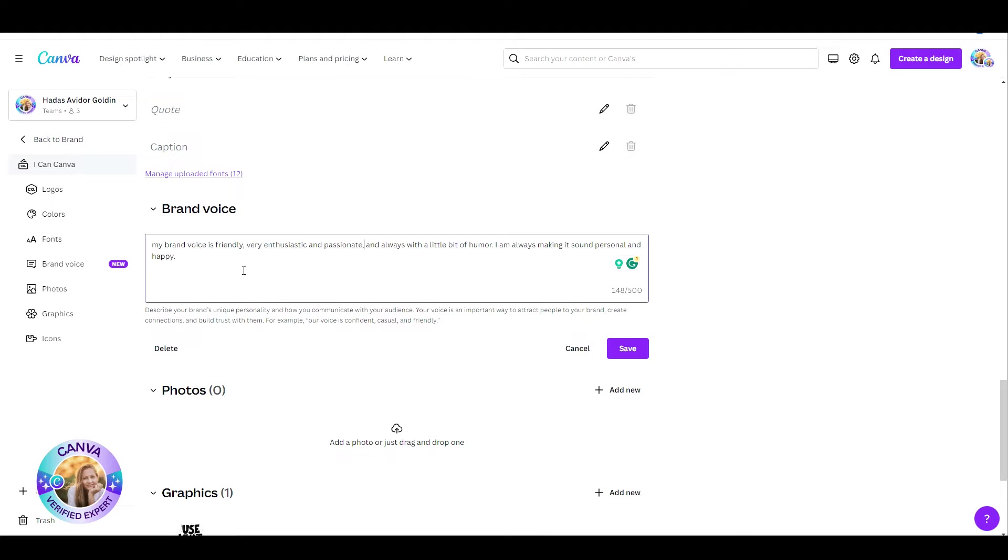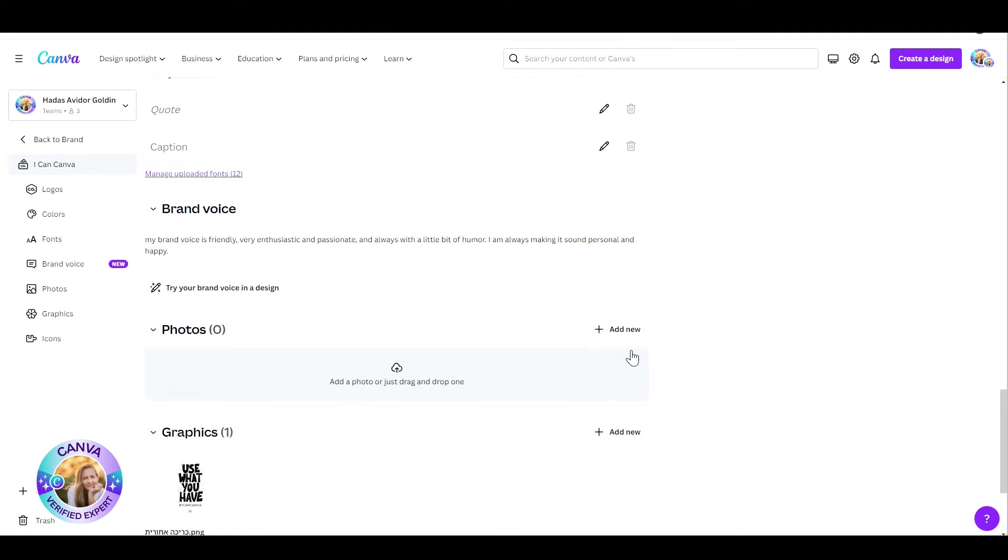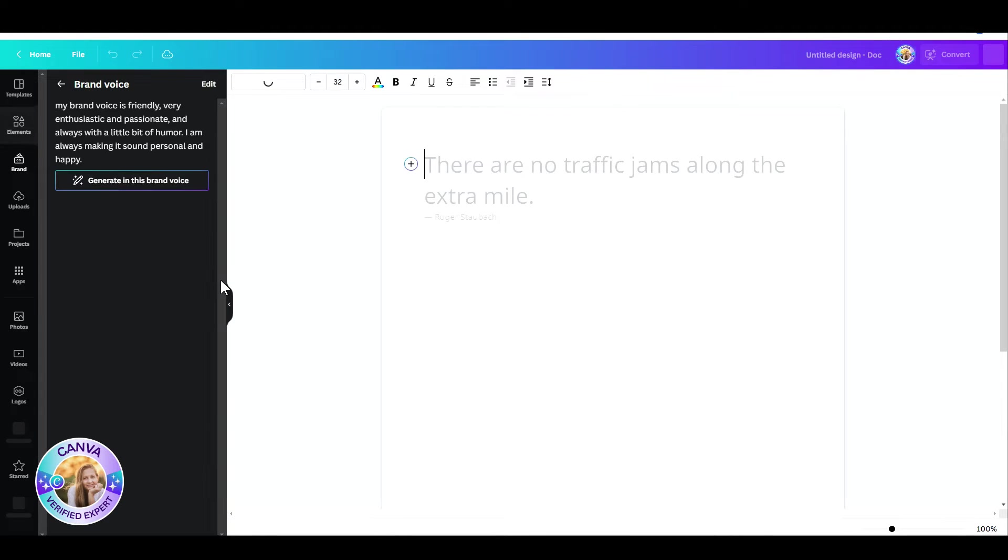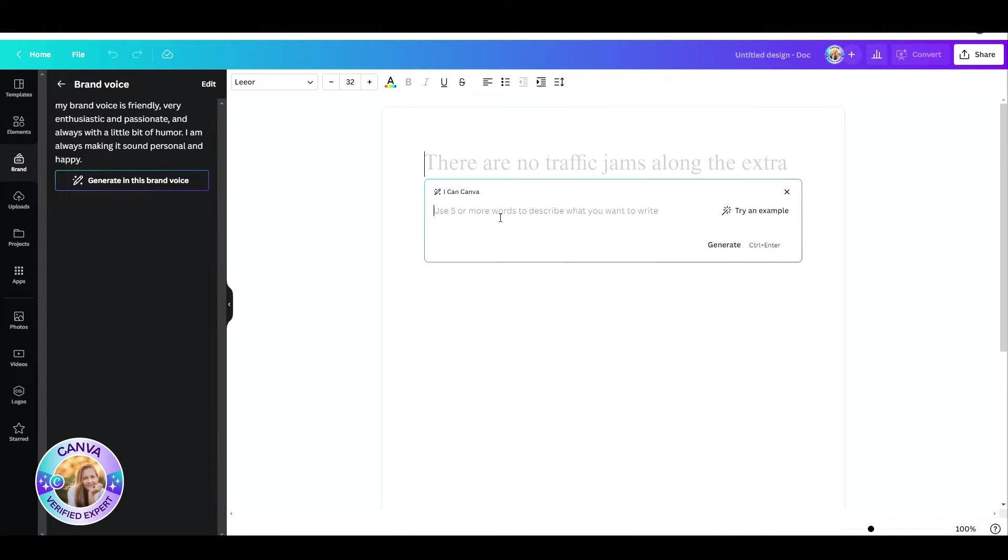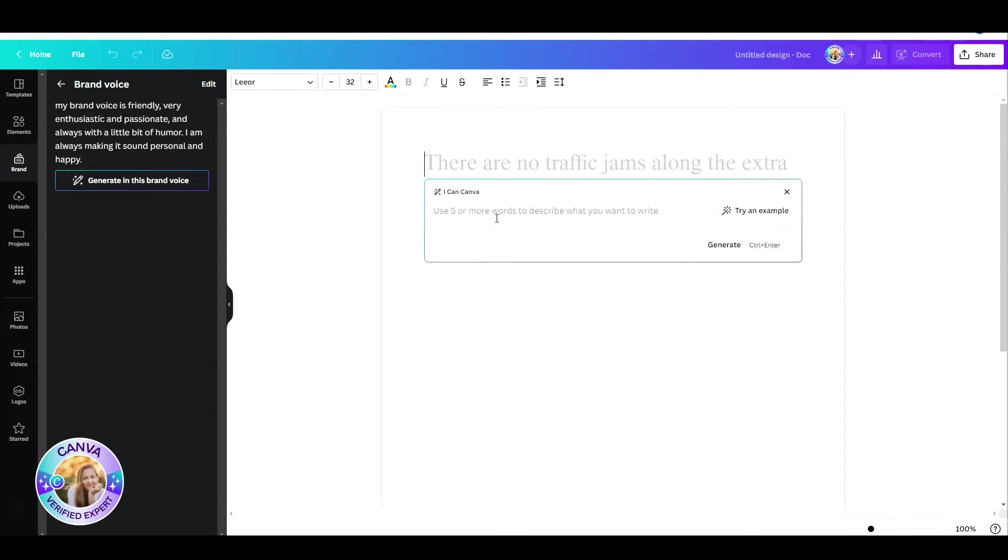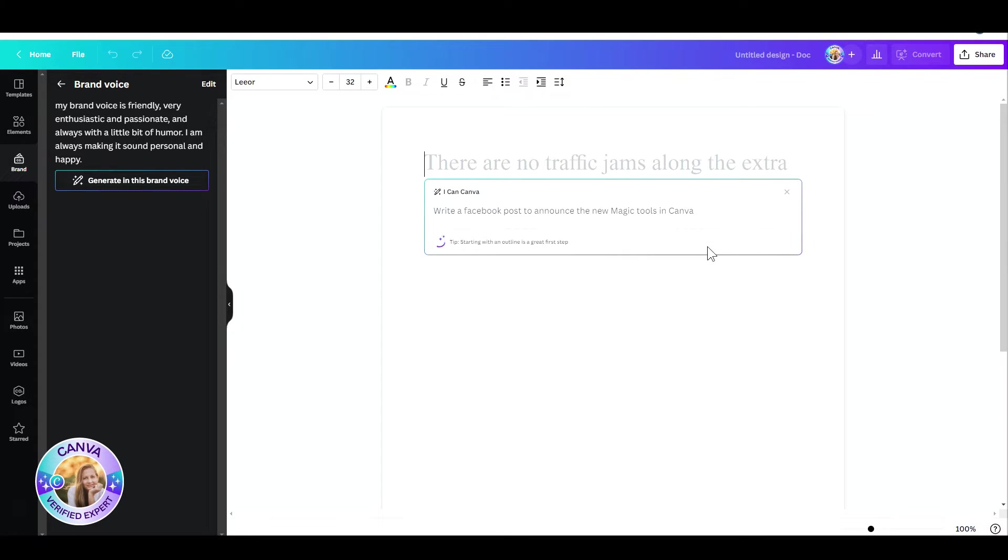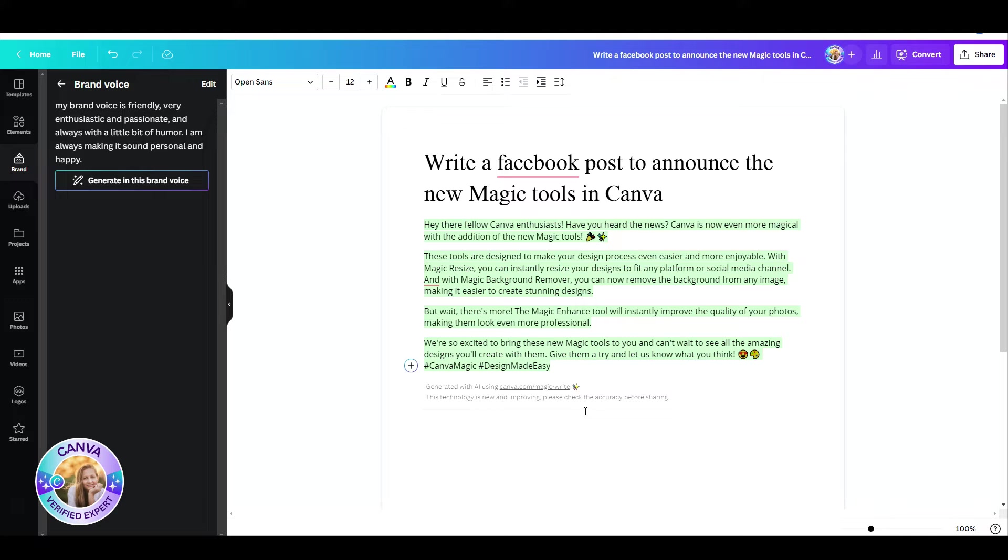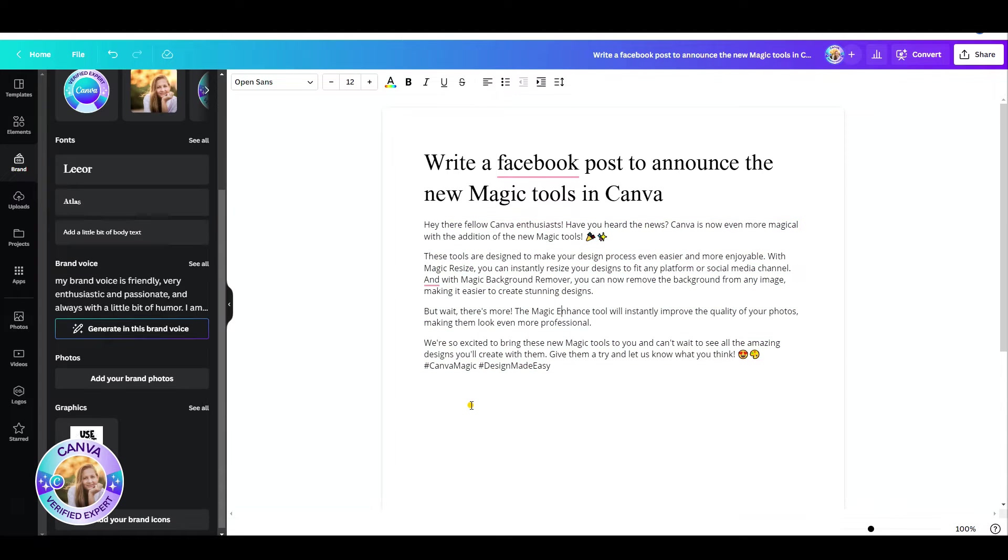Once you have that written down, we head over to this doc. Here you use MagicWrite to write absolutely anything. In this case, I've asked Canva to suggest a Facebook post to announce the new Magic Tools in Canva. And what a great job it did.